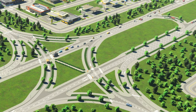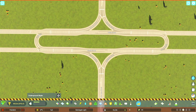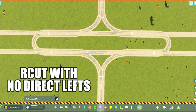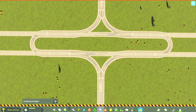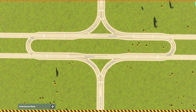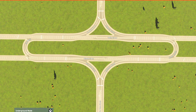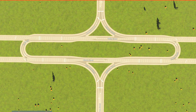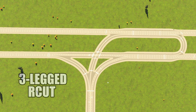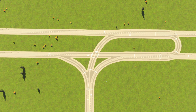I also want to show you a few alternatives you might want to consider. First up is the R-Cut with no direct left turns. It's an interesting idea, but one I'd not necessarily recommend for anything other than your quieter intersections — the traffic started backing up on this one pretty quickly when I tried it in a busy area. If you're looking for a three-way intersection on your arterial road, this three-legged R-Cut design worked pretty well.